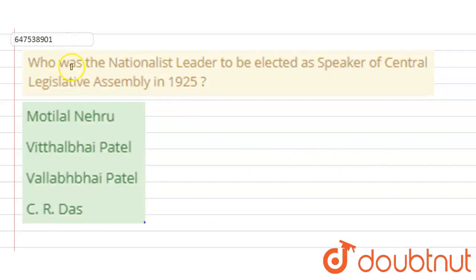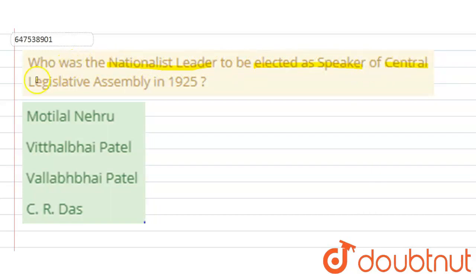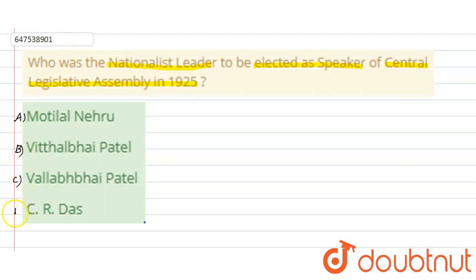Hello everyone, let's start our question. Our question is: who was the nationalist leader to be elected as the speaker of Central Legislative Assembly in 1925? And our options are: A. Motilal Nehru, B. Vithal Bhai Patel, C. Vallabh Bhai Patel, and D. CR Das.